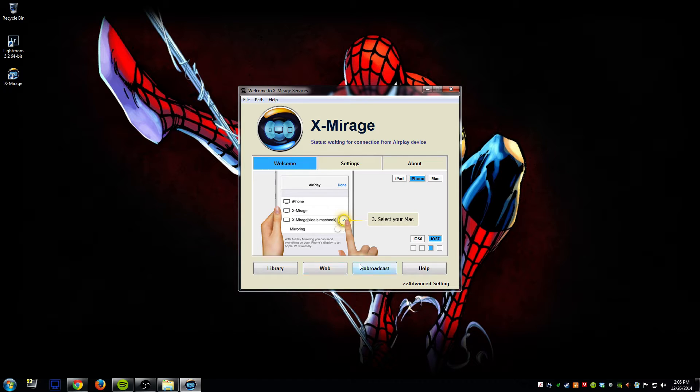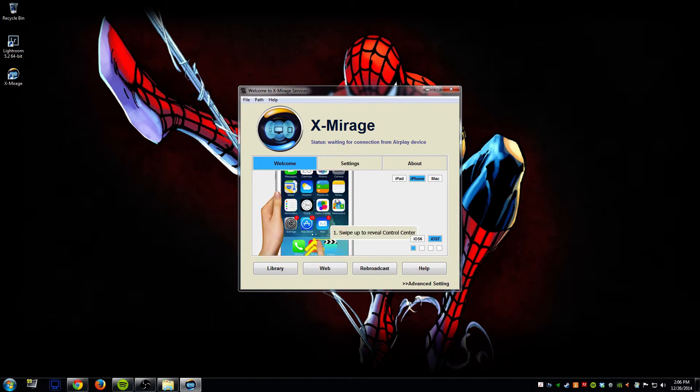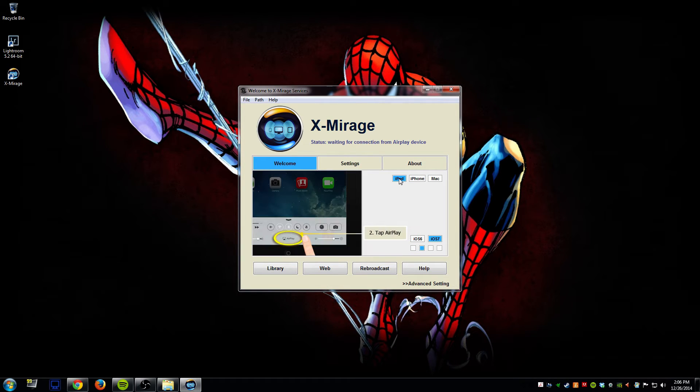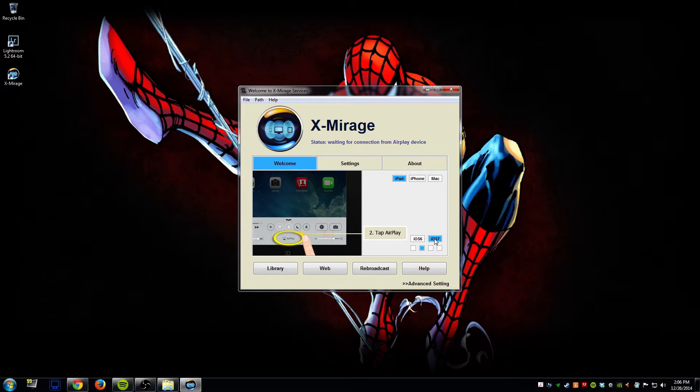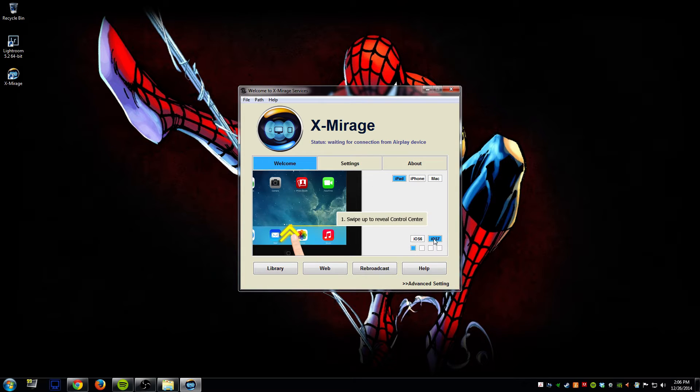The welcome tab gives you some examples of how you would actually connect your iPad or iPhone to X-Mirage. In this case I have an iPad so I would select iPad and I have iOS 7, well actually iOS 8 now but it still functions the same way.